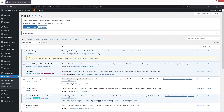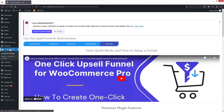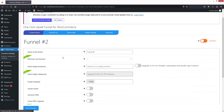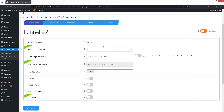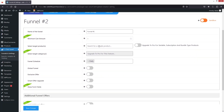After activation, go inside One Click Upsell and you will see the dashboard. Right now we want to create a funnel, so go inside Create Funnel. Here you can see the name of the funnel. After that, you need to select the target products for your funnel — I'll go with the Money Plant product.